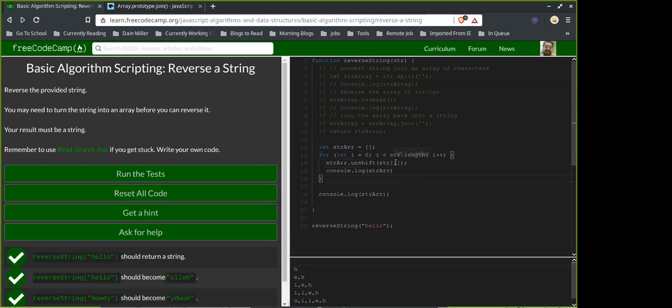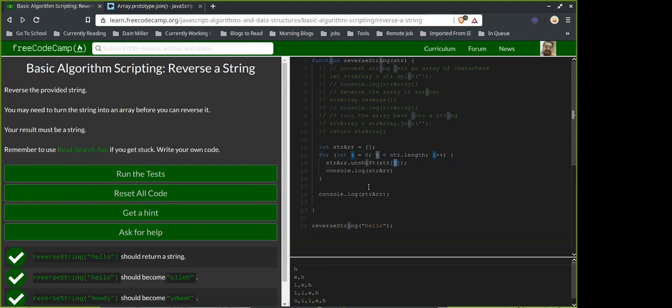Oh — strings have an index just like arrays have an index, so you can access characters in a string the same way you access elements in an array. I didn't know that — that's good to know.